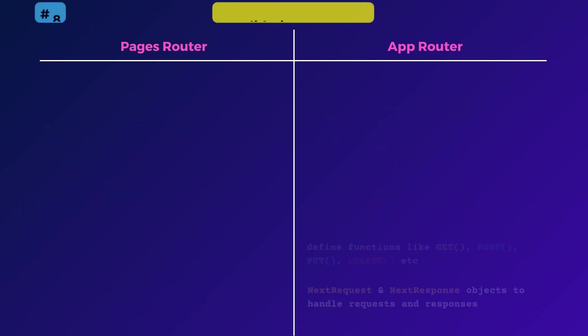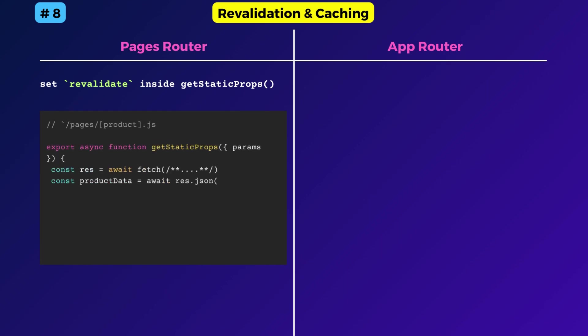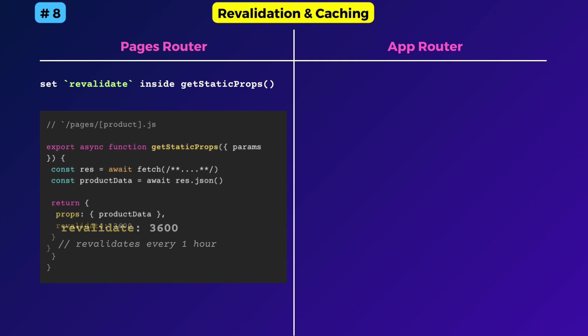Now let's visit the revalidation and caching behavior. In the pages router, you could set the revalidate property inside the getStaticProps function to tell next.js how often to fetch the latest data from the source.